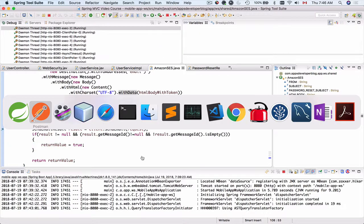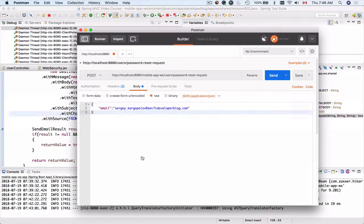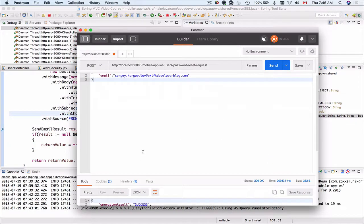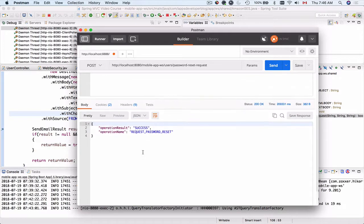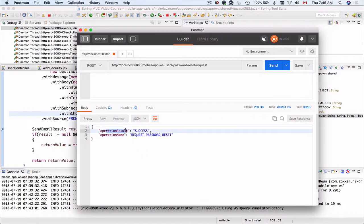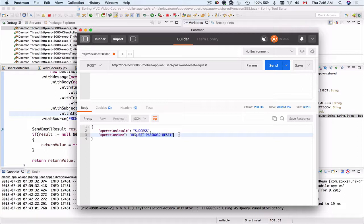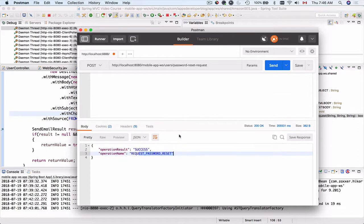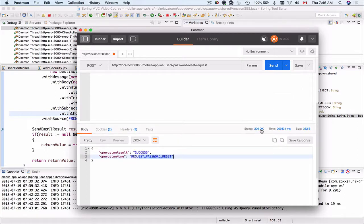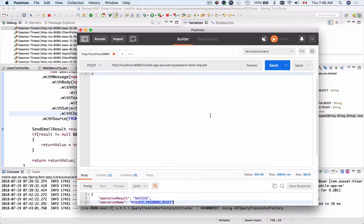Let's now switch to Postman and scroll down to see the response. So operation result is success and the operation name is request password reset is also set, status 200. So it's working.